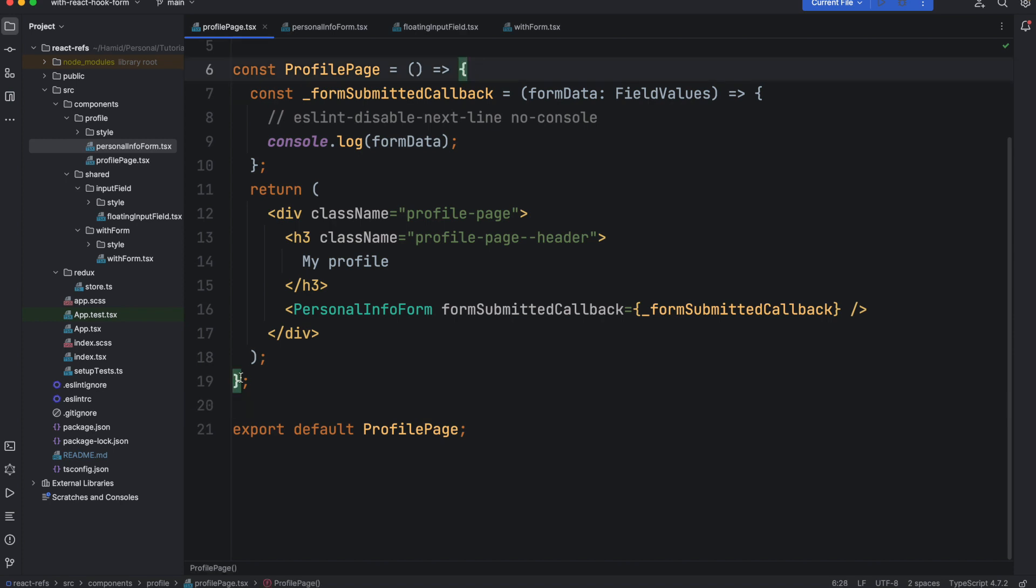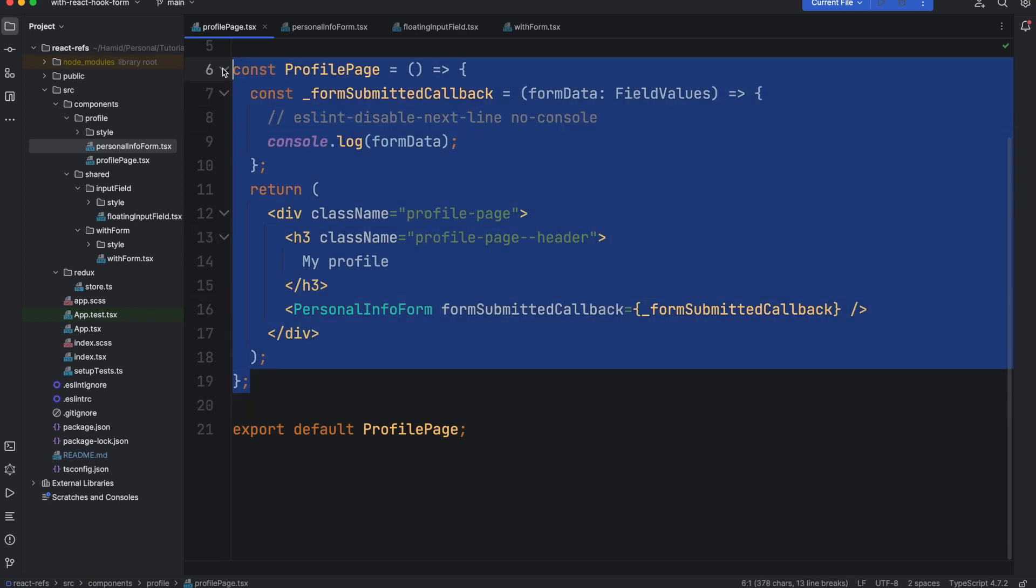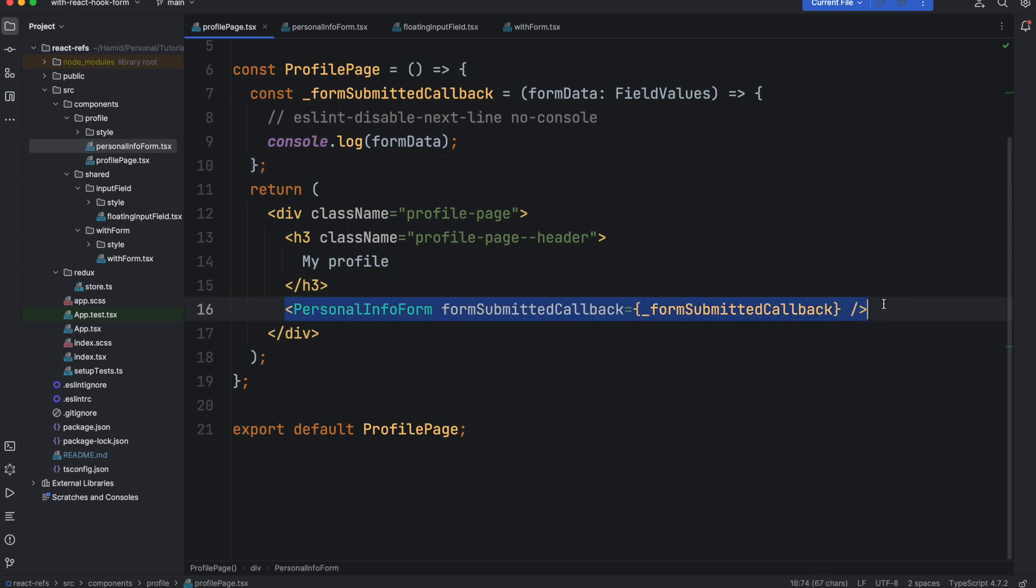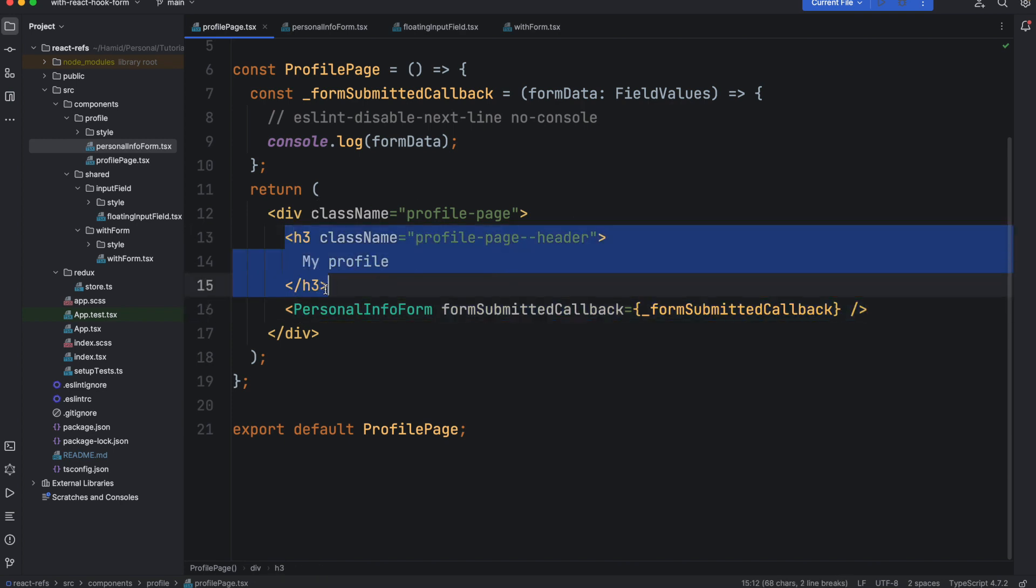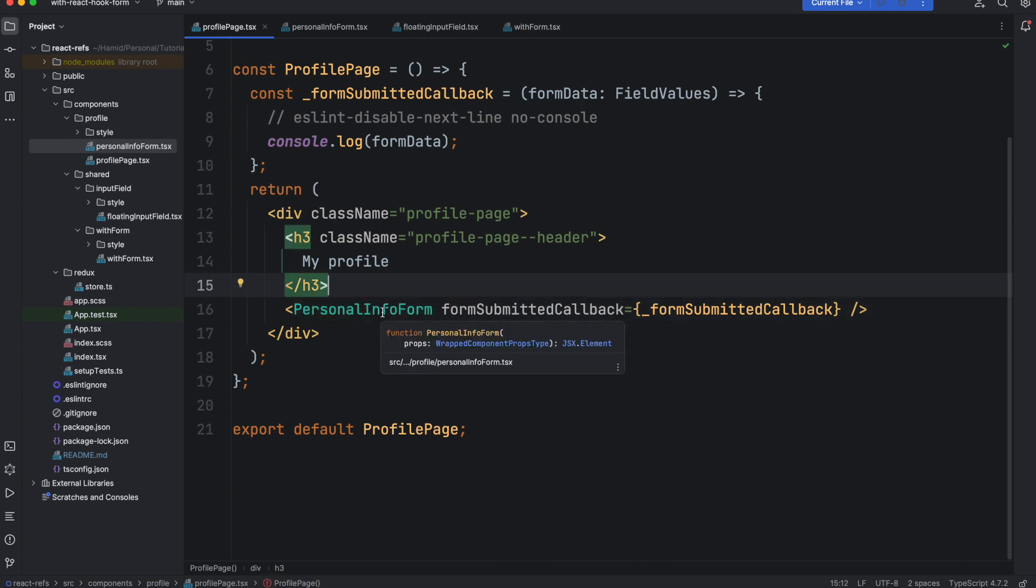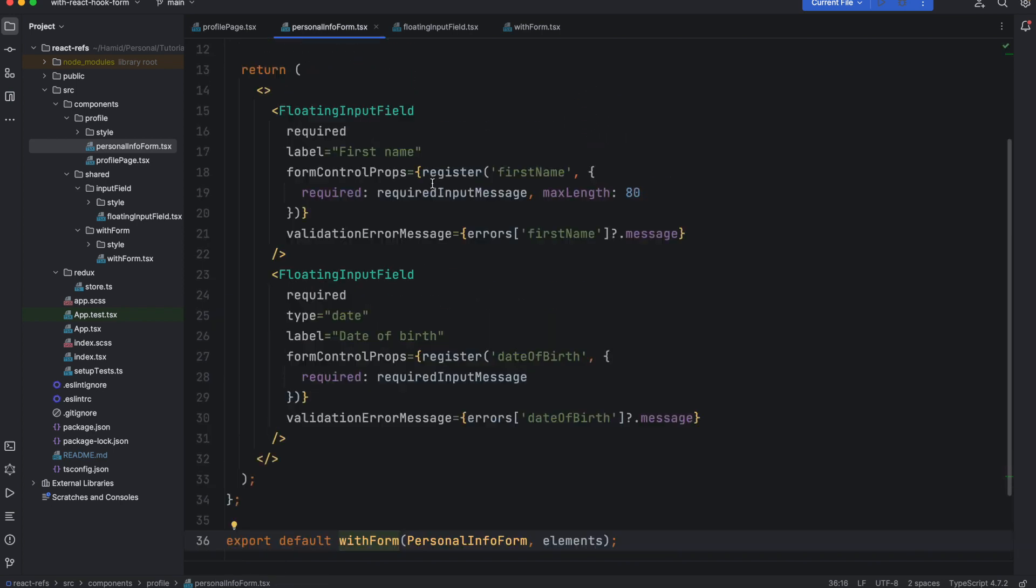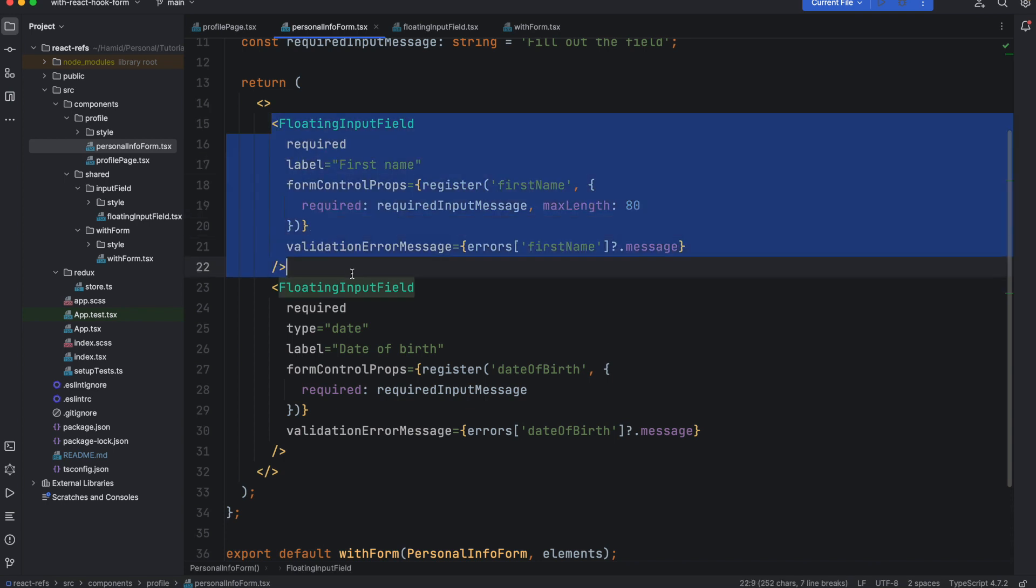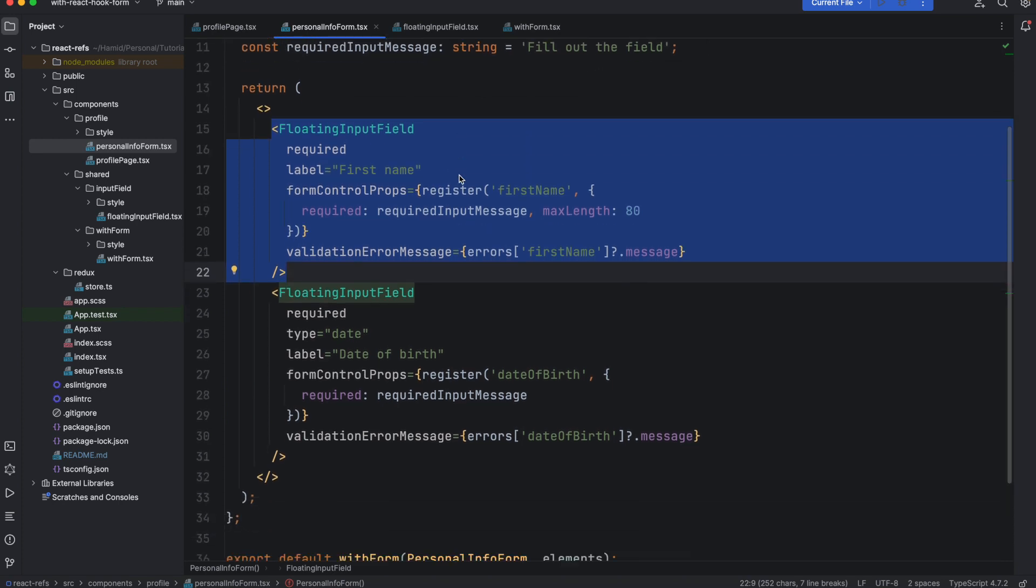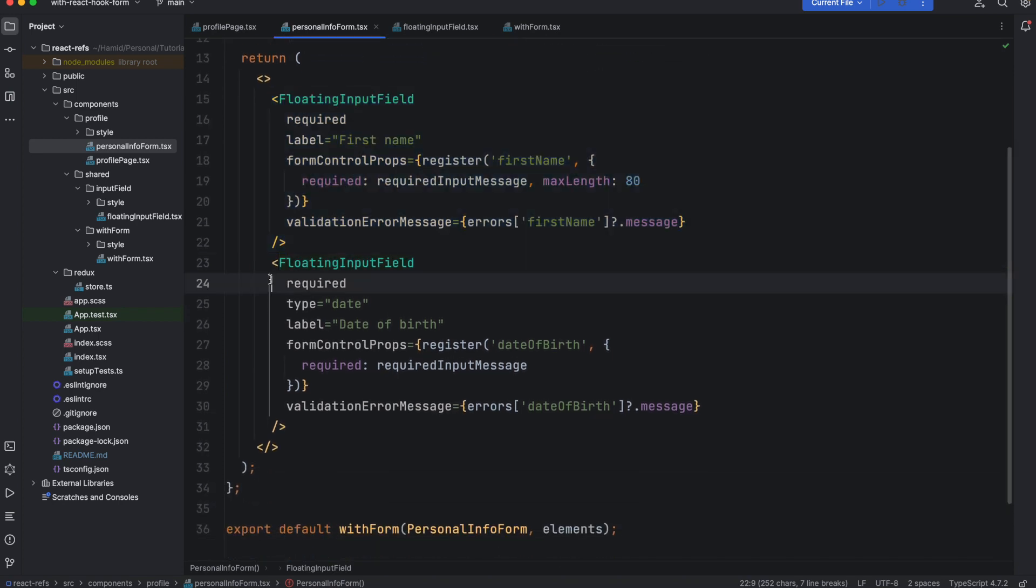We talked about the profile page that we have, a component, a page on our application that is very simple. It basically has a component inside of it. There is one simple component inside and there are some headers that are very simple as well, but this component includes some form. Let's go to this form.